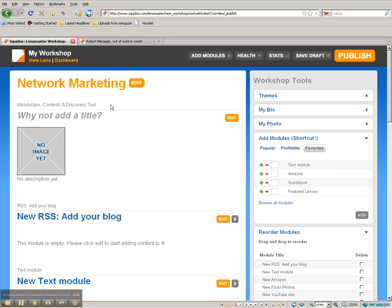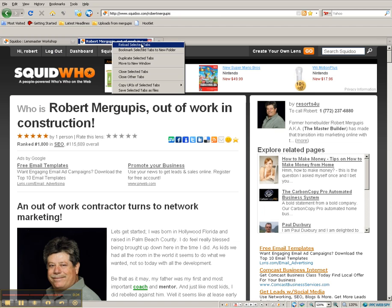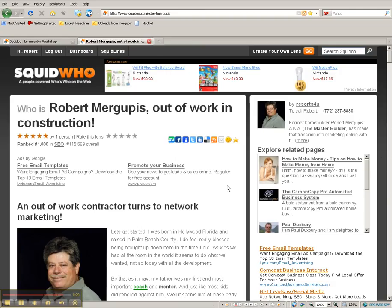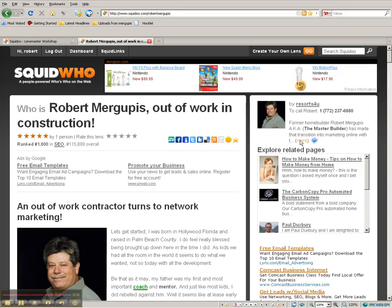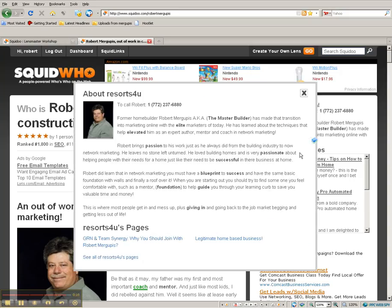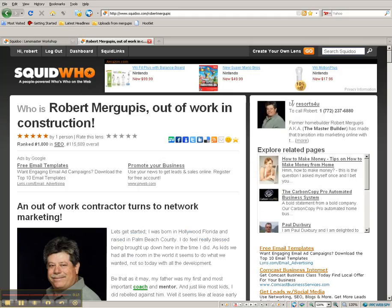What I'm going to do is transfer over to a lens here. This is about me, of course - one I already created. Who is Robert Recuperus, Out of Work in Construction? Because, after all, the Master Builder - that's what I used to be. Here's my bio up here. I used to be in the building industry, and this is what my bio stipulates here, basically. It's a short little bio.